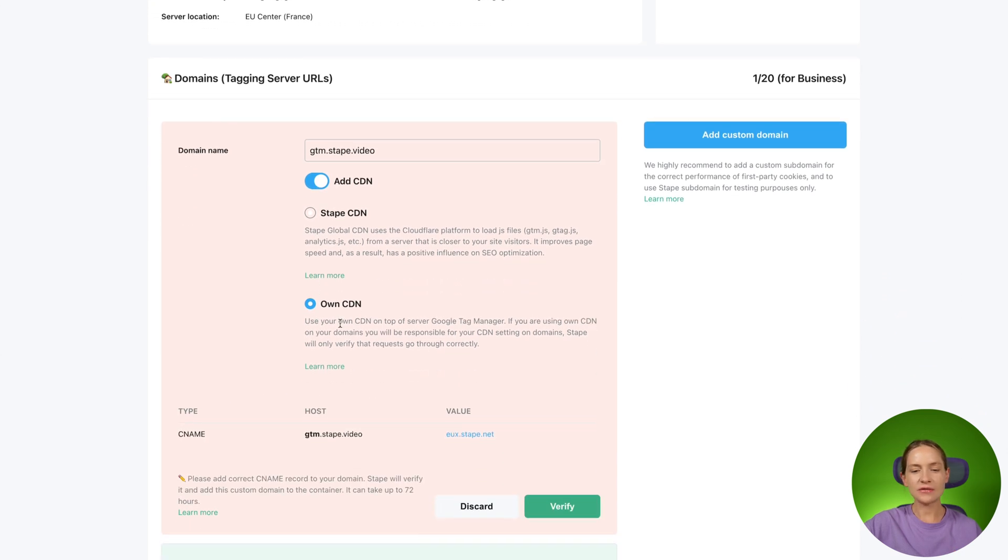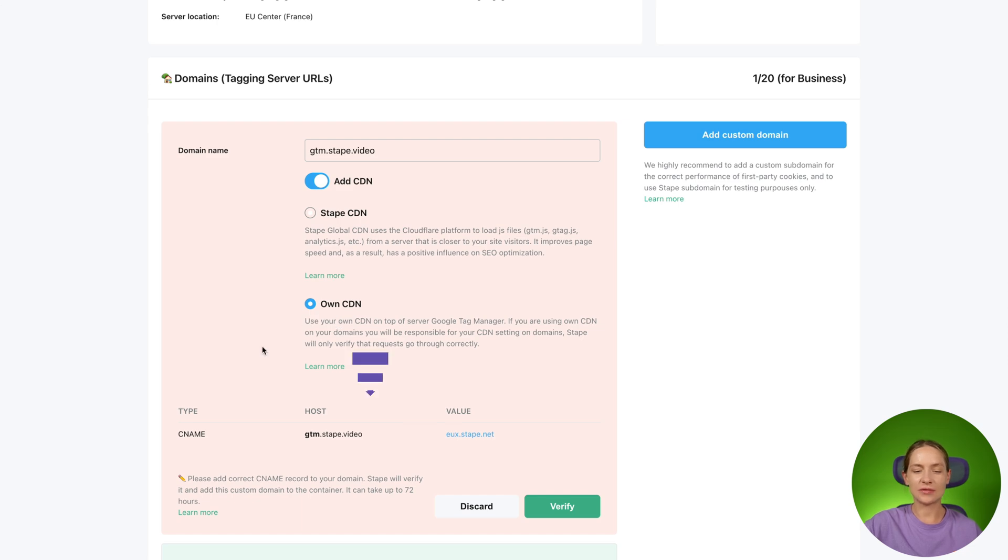Once you've selected CDN type and added your custom domain, you will see the DNS records that you need to add.